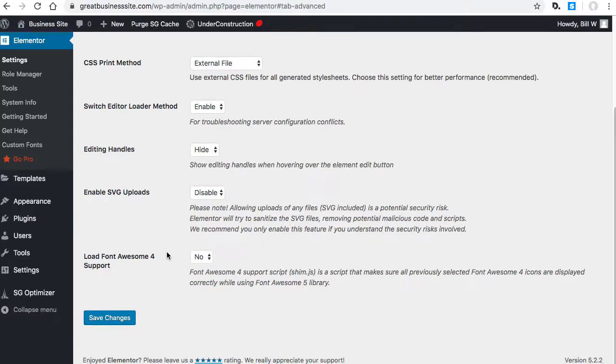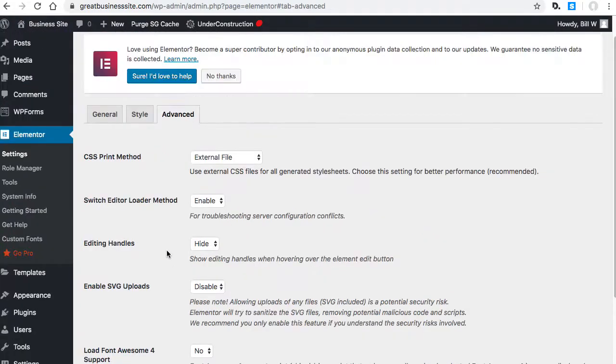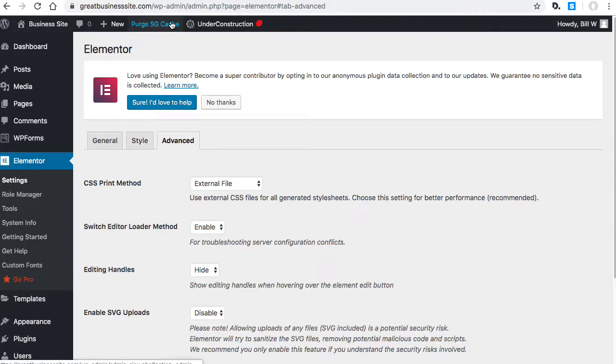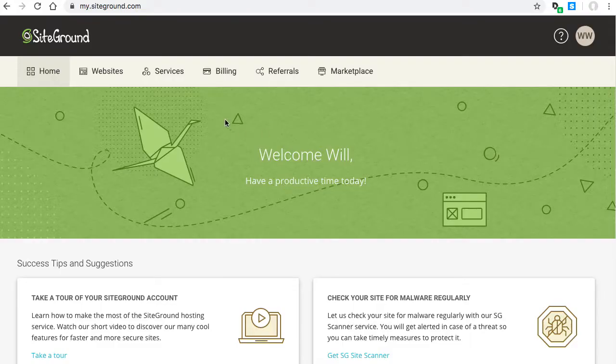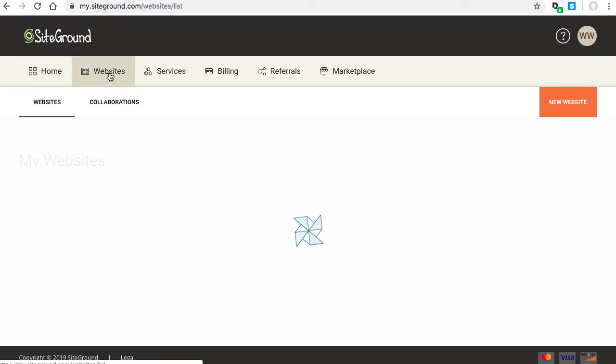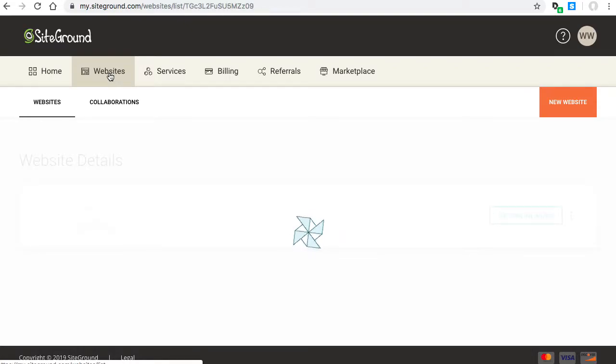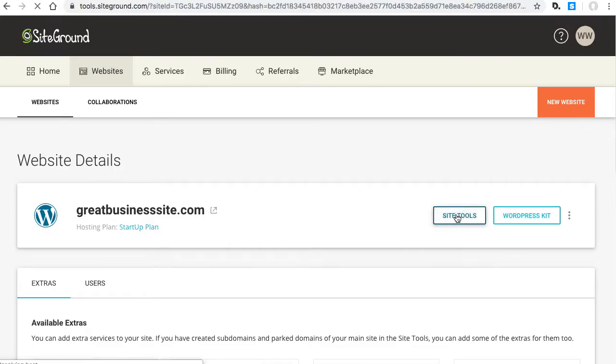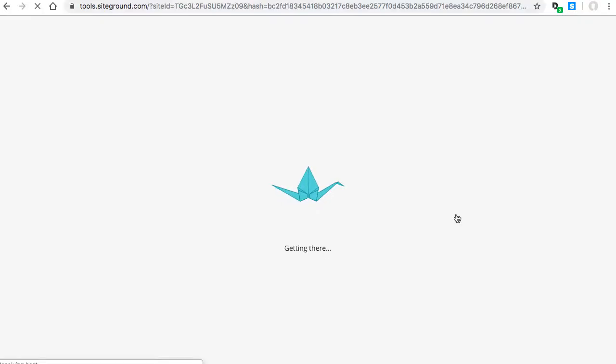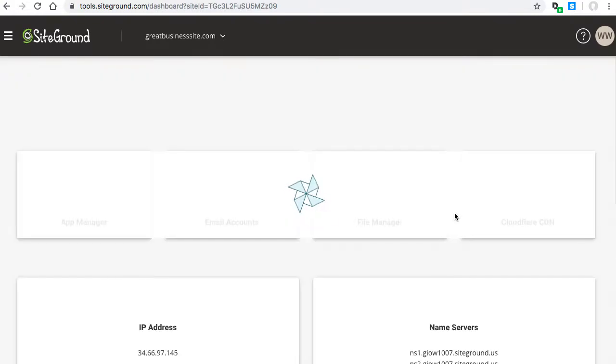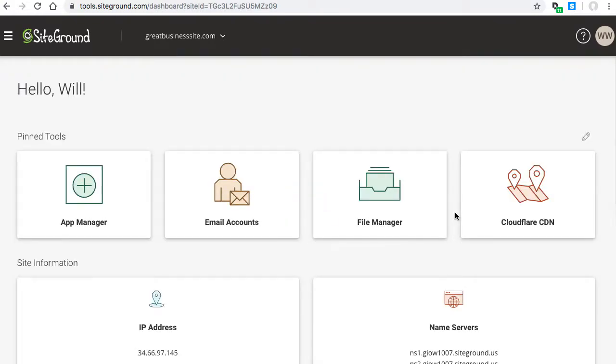If you don't have any luck with that, go to your SiteGround account, then go to Websites, then Site Tools, and then File Manager.